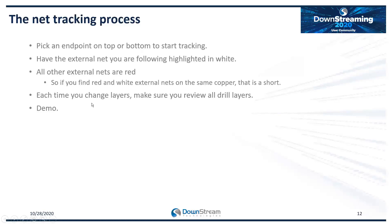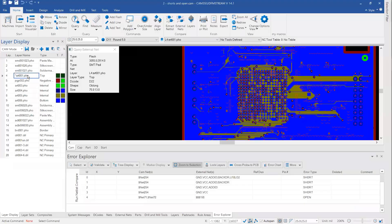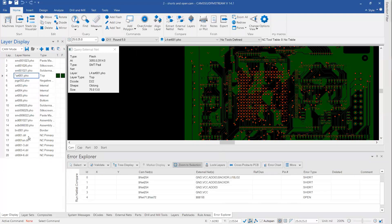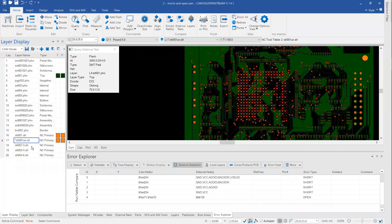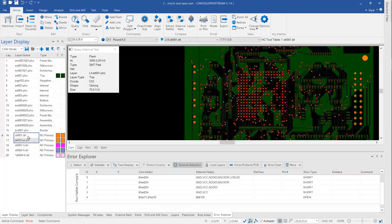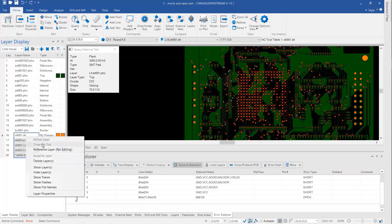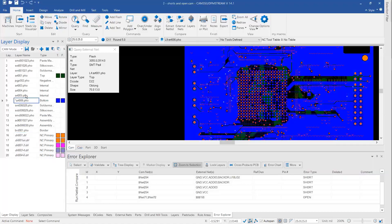Each time you change layers, make sure you review all drill layers — I'll show a shortcut for this. Back in CAM 350, on the top layer, I'll turn on all drill layers at once. I have them set to colors that show well. I'm going to select them using Shift and the down arrow, then right-click and make them Reference — this way no matter what layer I select, they stay on, so I don't have to constantly come back and turn them on again. Looking at our shorts: ground and VCC — that's not what you want to get involved in.